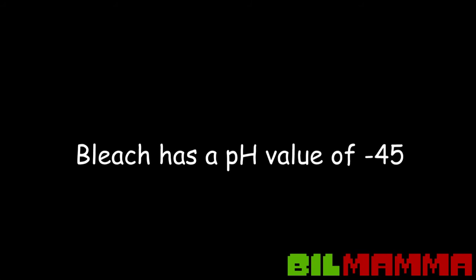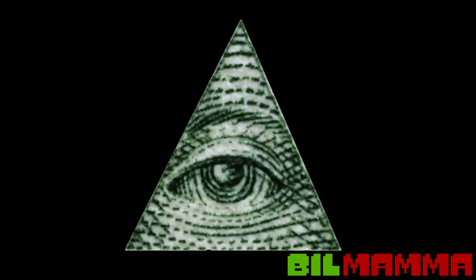Bleach has a pH value of minus 45. Bleach contains 1A. Orange contains 1A. Illuminati also contains 1A. Illuminati is 1I, 1A.